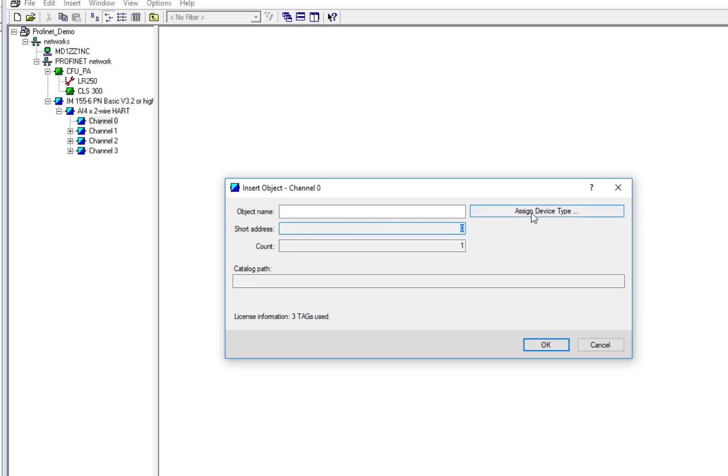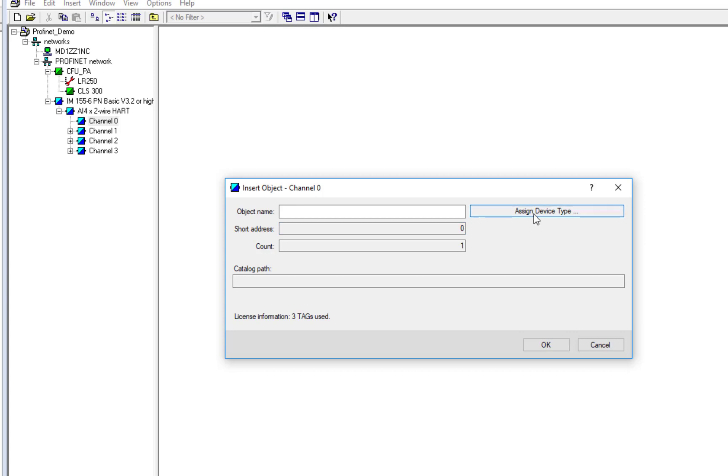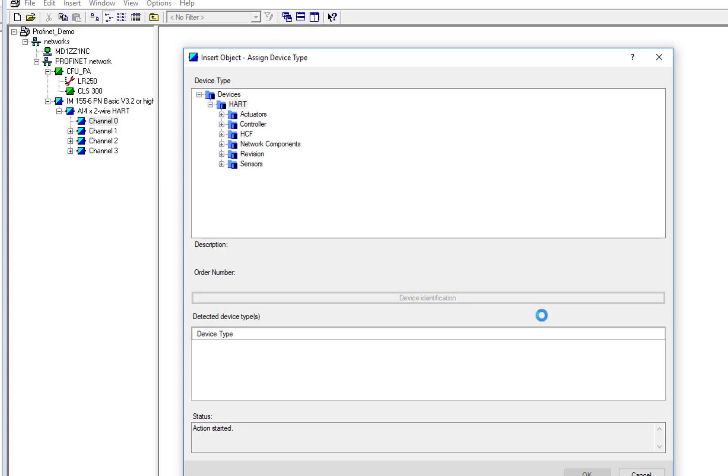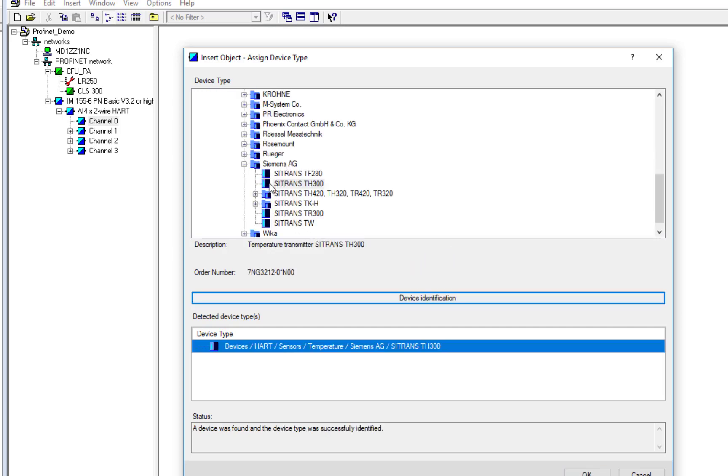So click on Assign Device Type. And now, because we're talking directly to the instrument, because we've routed down, we can select Device Identification. And this should find a TH300 Temperature Sensor. That's a head-mounted temperature transmitter.